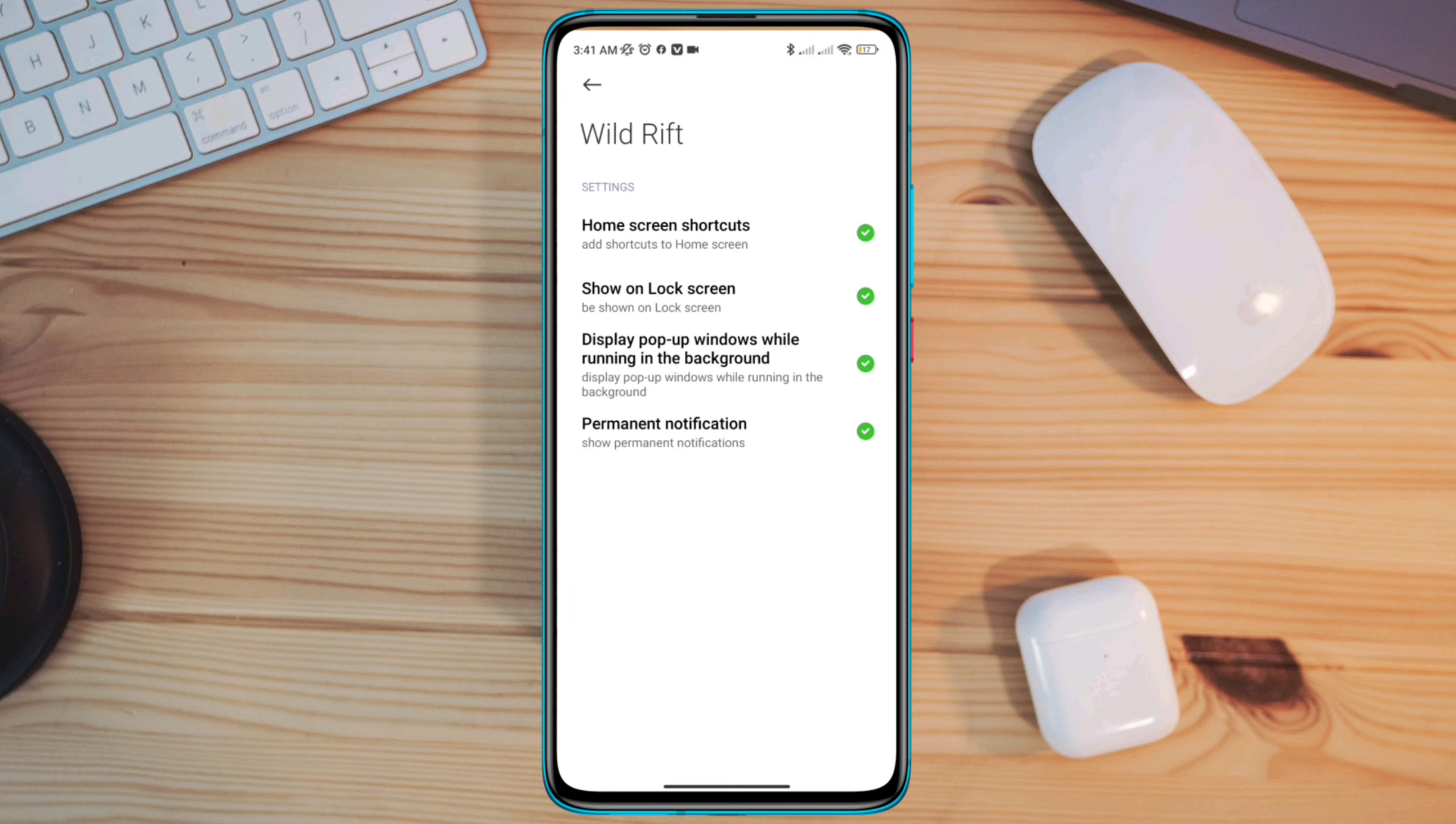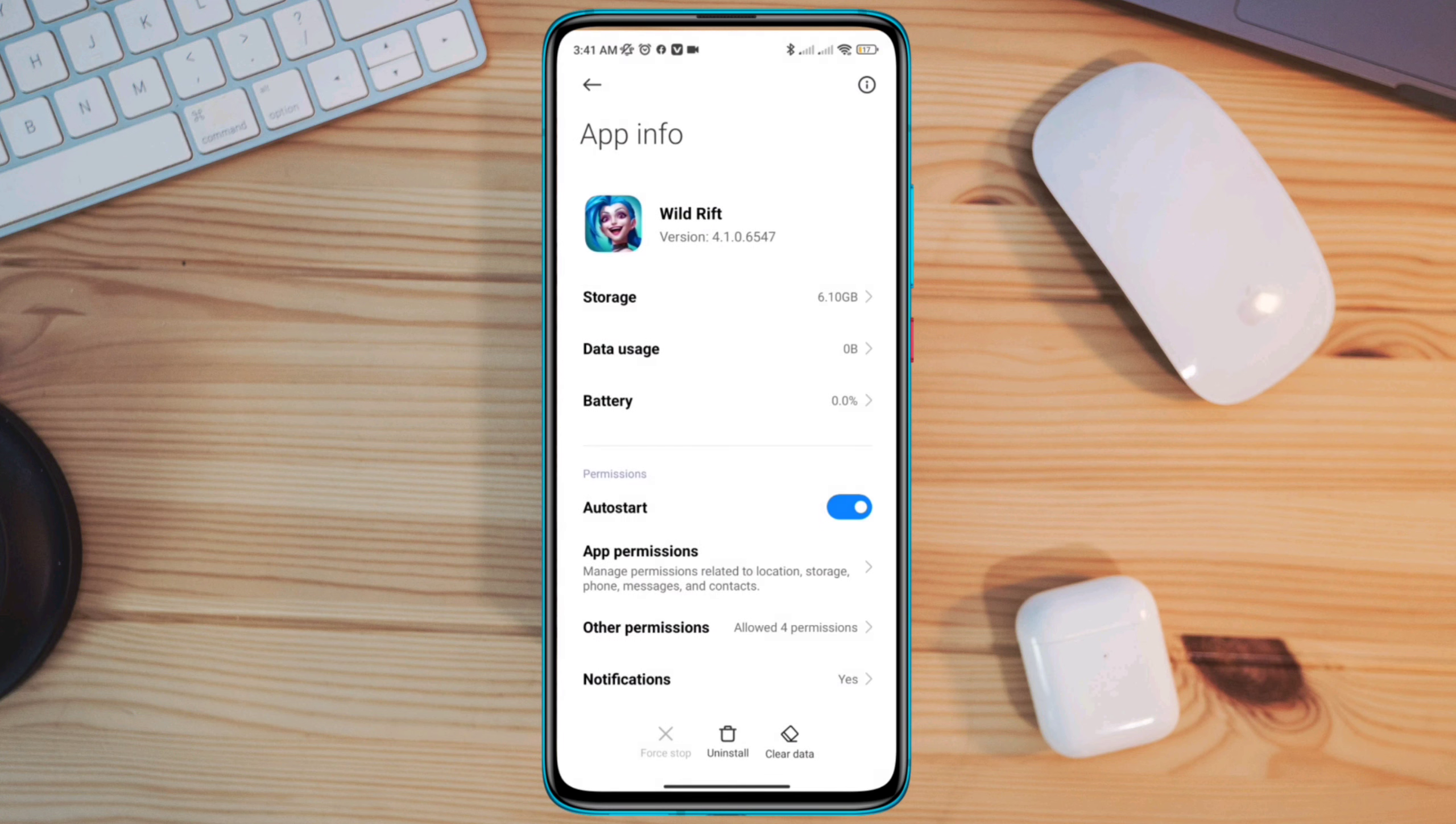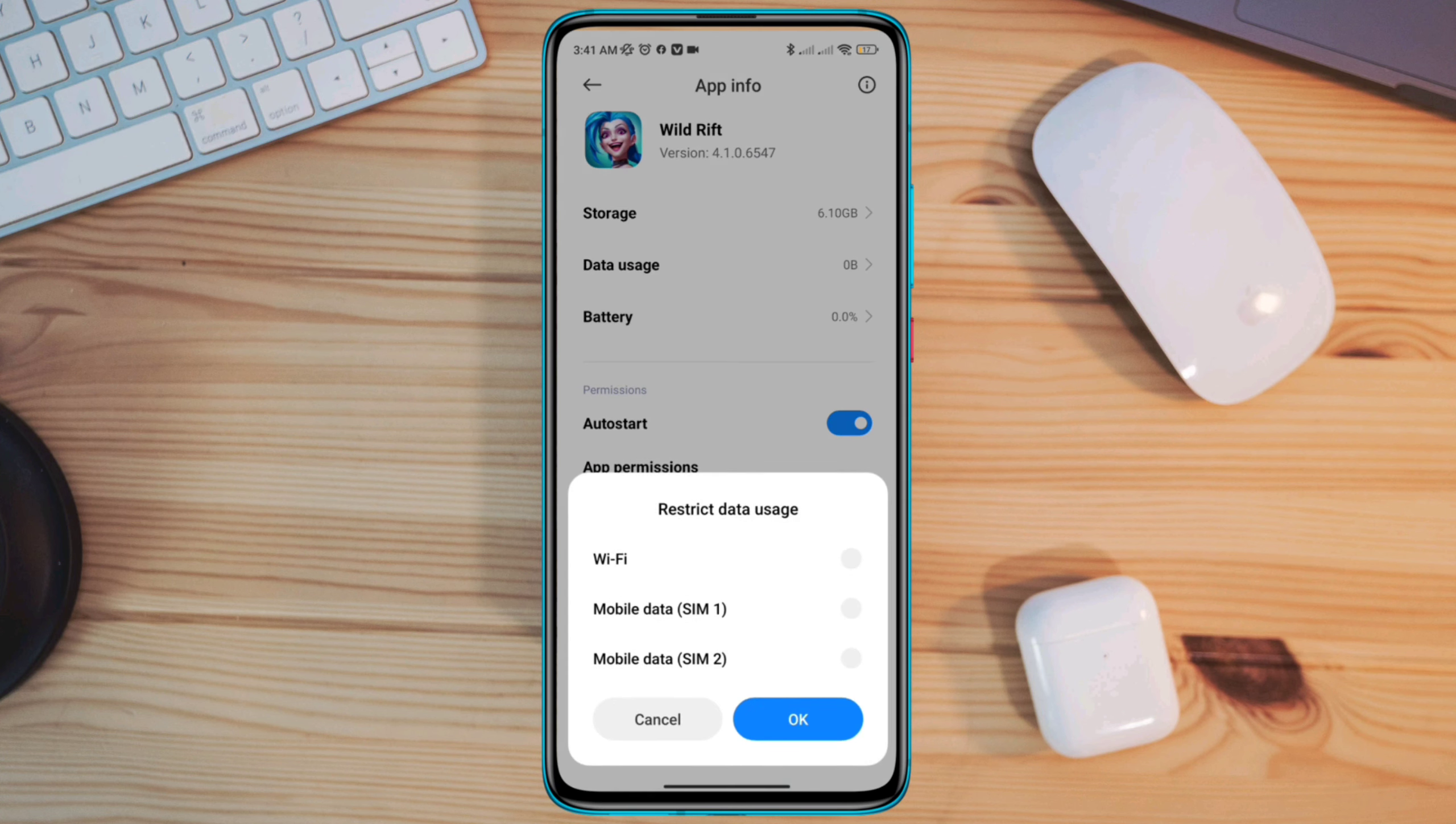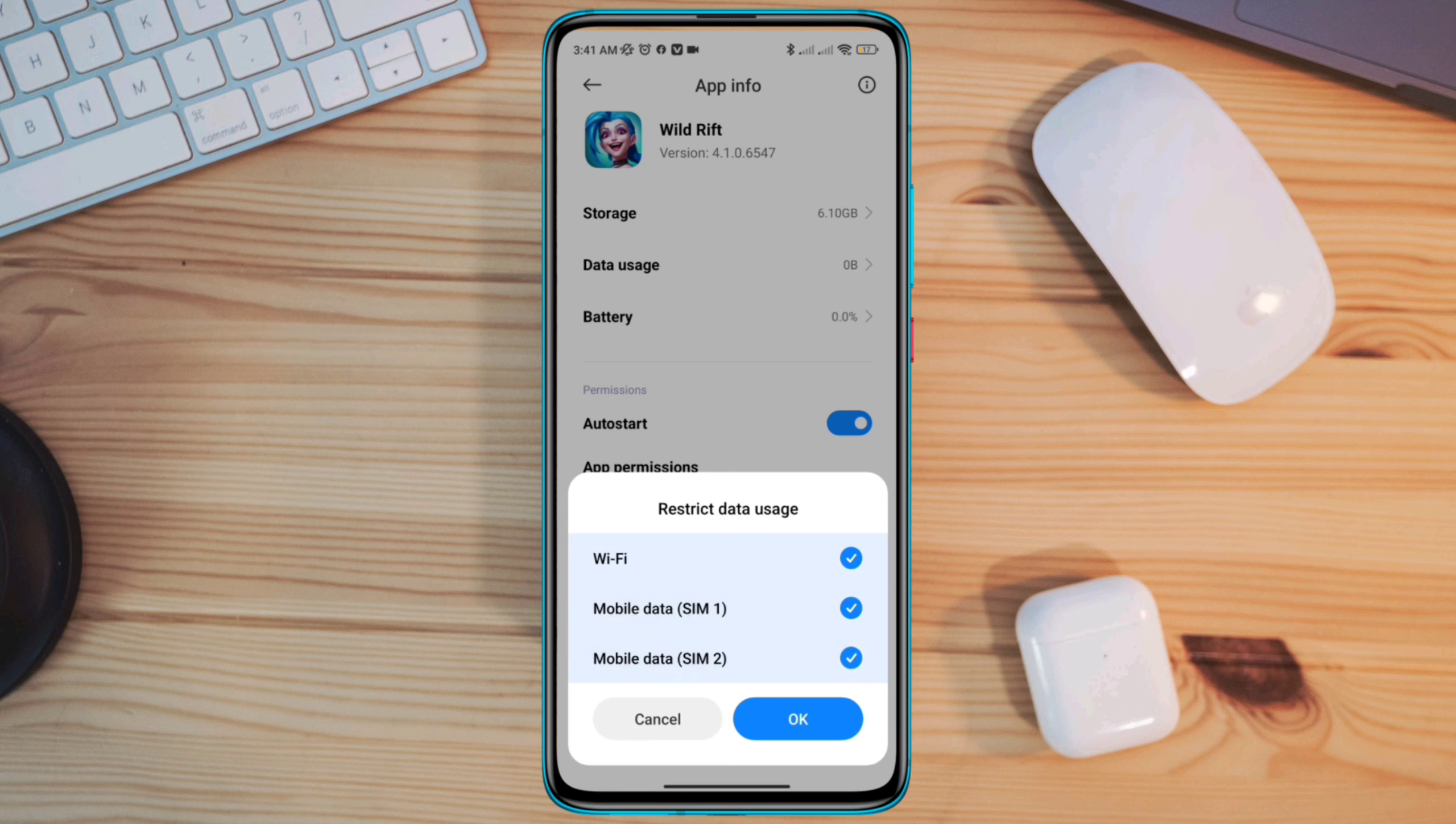Like other settings, please allow the list of options that you have here. Go back and tap restricted data usage. Enable WiFi and both mobile data from here.